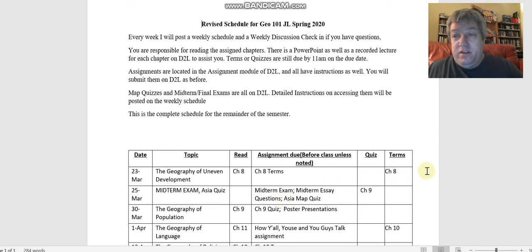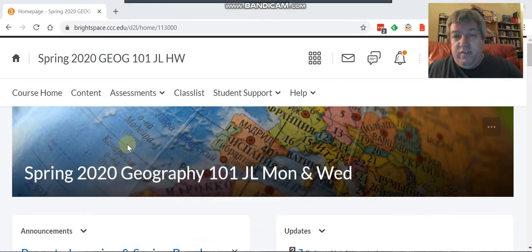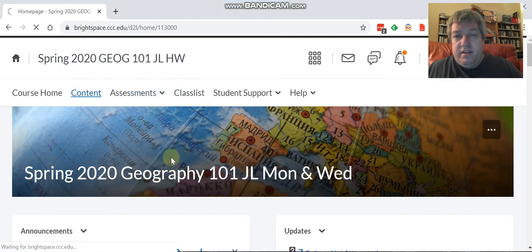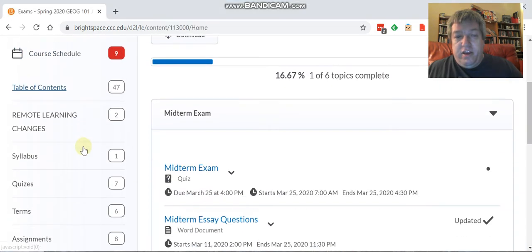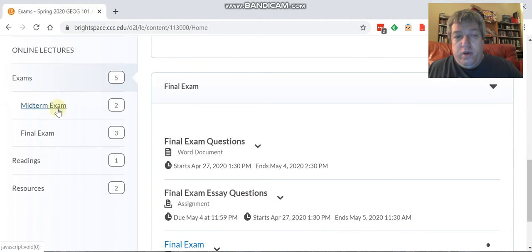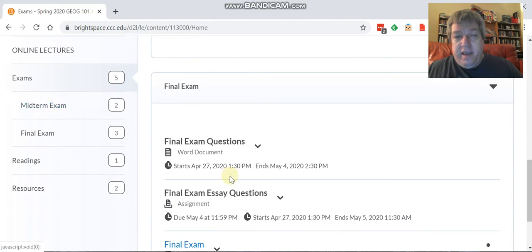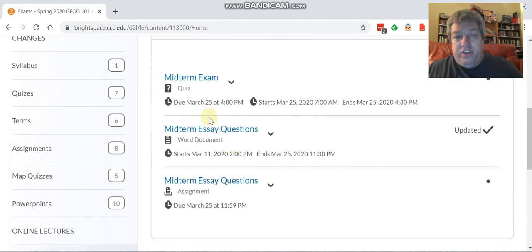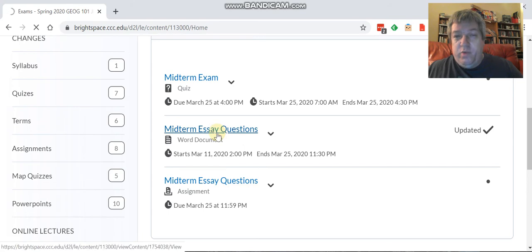If we take a look at that, if you go over here on D2L and you go to content right here, and you go to midterm exam, your essay questions are actually right here.